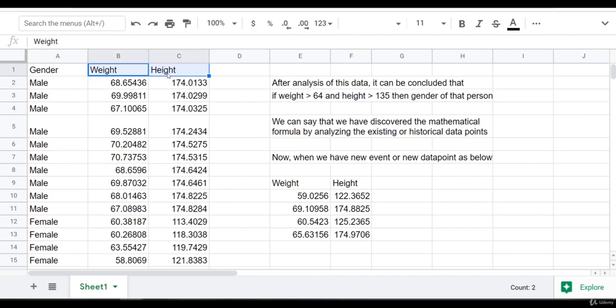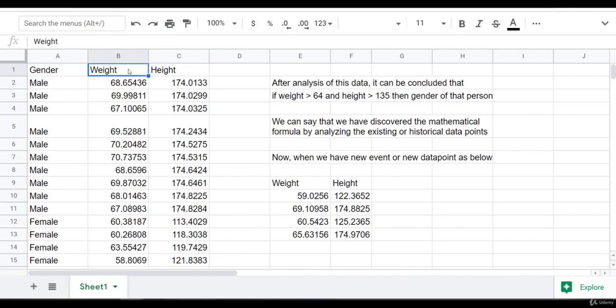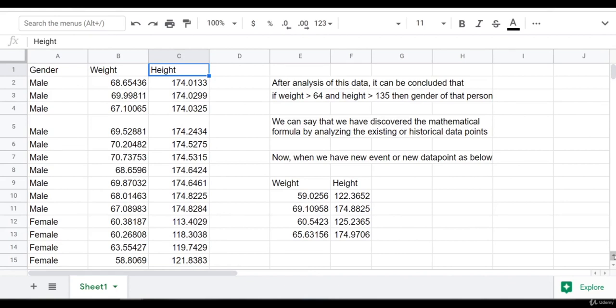In this example we have two features — height and weight — and we have a label: gender. But in real-world scenarios we can have many features: 10, 20, 90, 500, or even 1000 features. Similarly, we can have huge numbers of records — 1 million, 2 million, 10 million, or 1 lakh records depending on data availability. To work on such huge data, we need to learn the techniques of data science and machine learning.